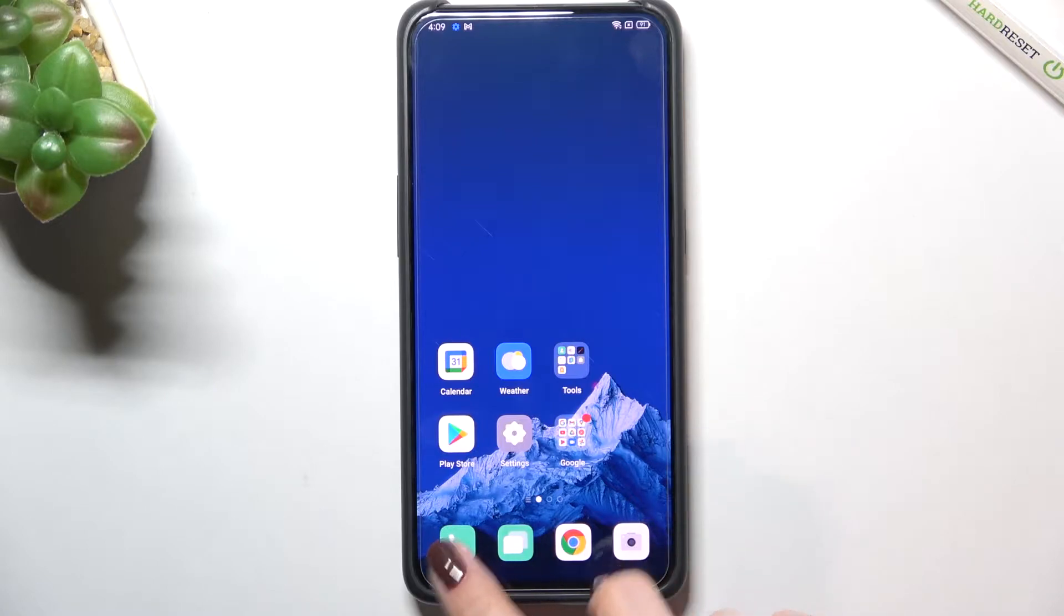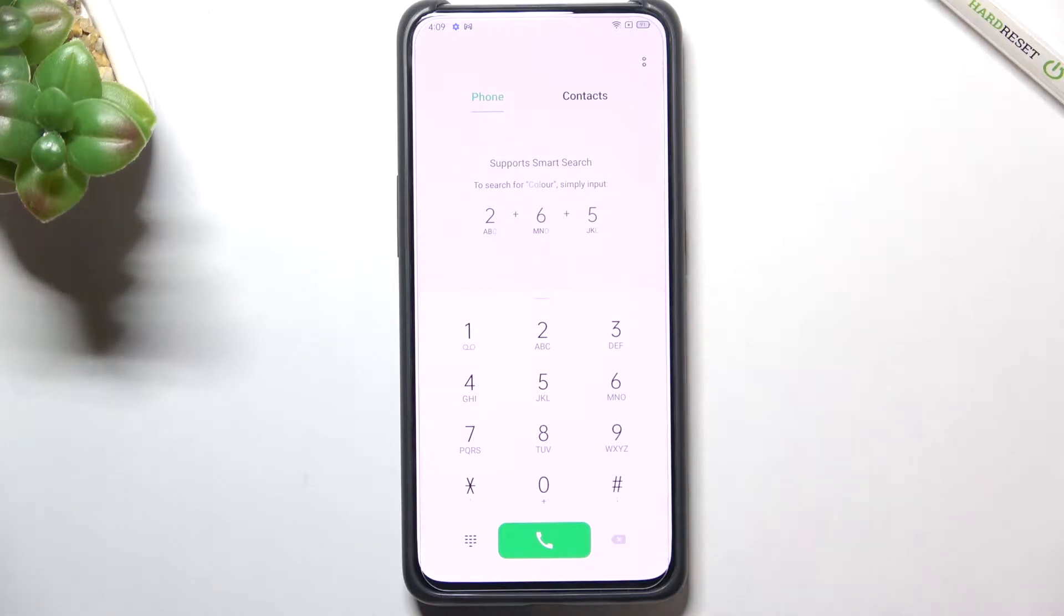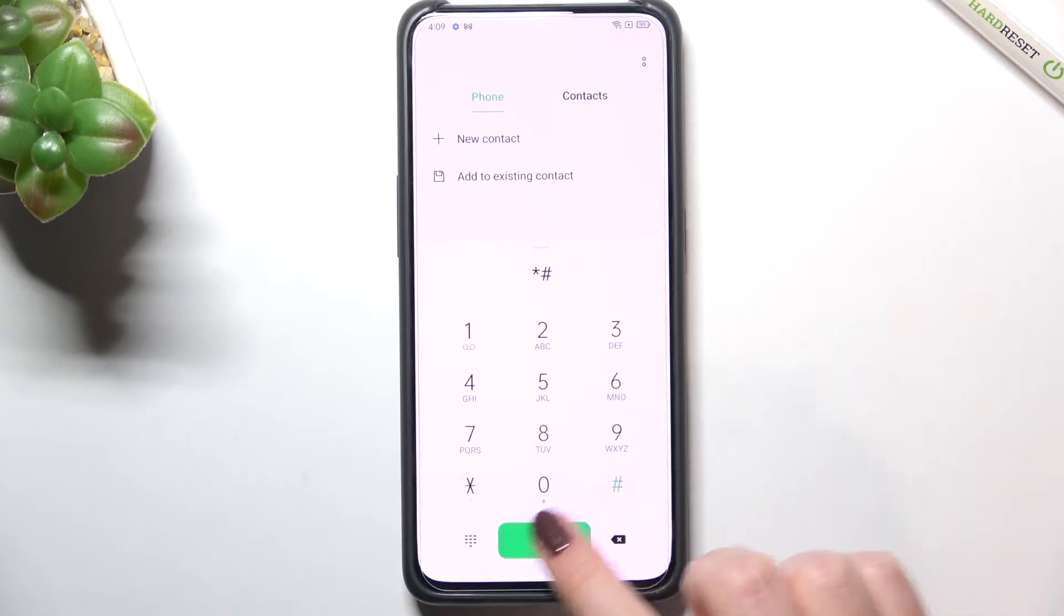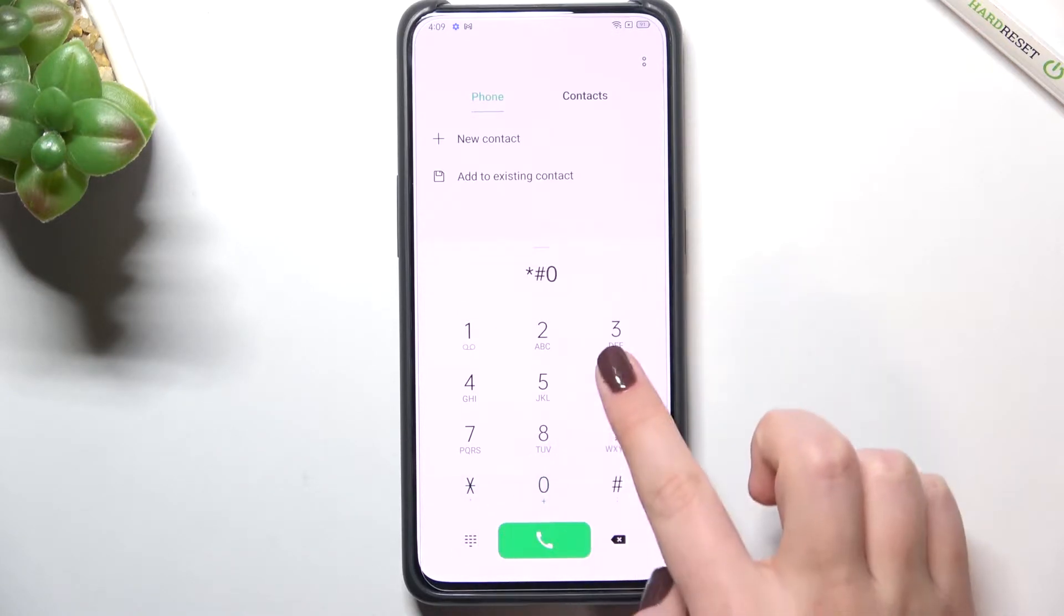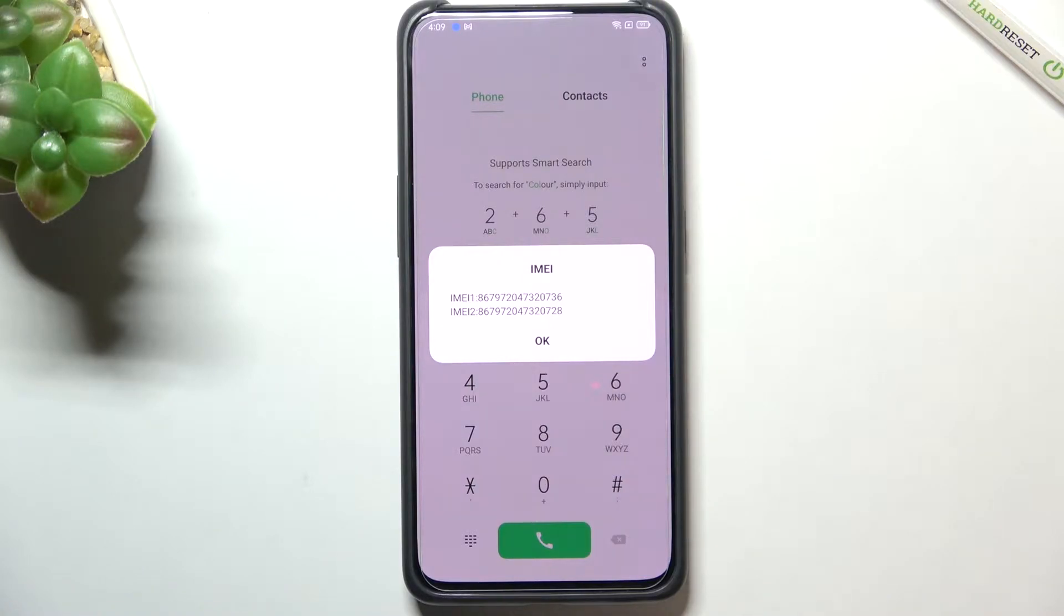First of all let's open the dialer because this is the place where we will enter all of those codes, and let me begin with the shortest code and probably the most known which will open the IMEI info. It is asterisk pound 06 pound, and as you can see we are provided with both the IMEI numbers of this device.